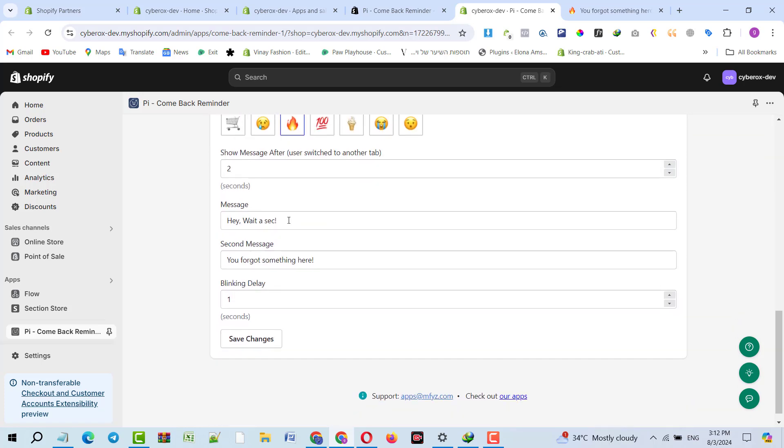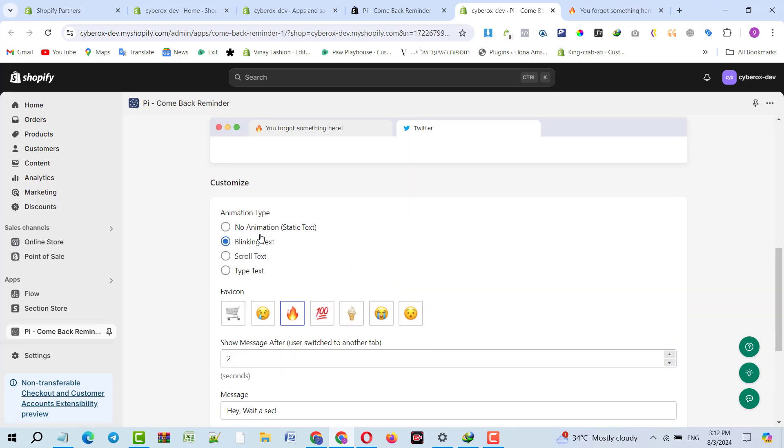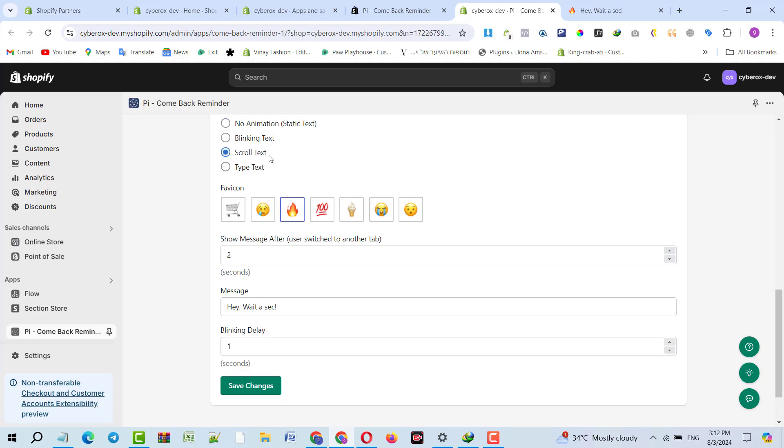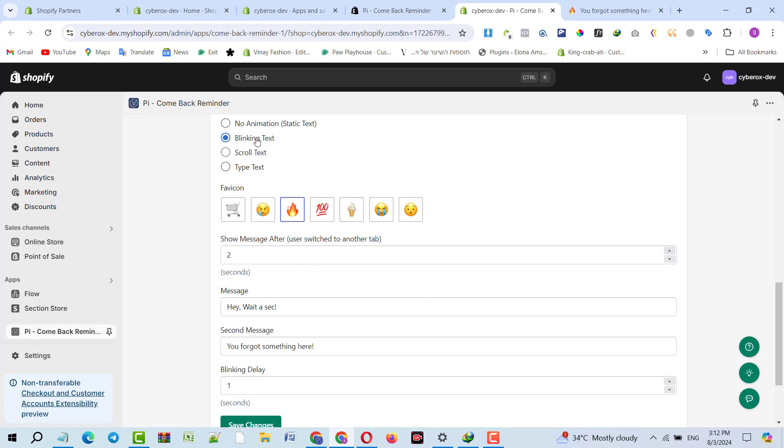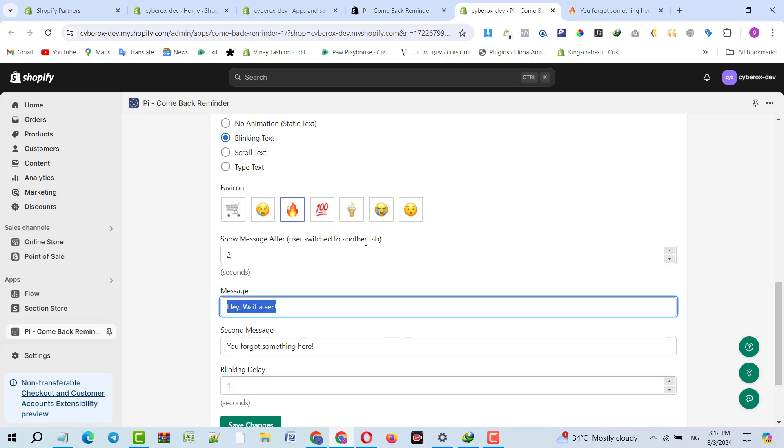I will come here and I'm selecting the blinking text. It's showing me two messages: message one, message two. If I click on no animation, it will show no animation, static text. If I click on scroll text, that text will be scrolling. If I click on type text, it will type the text like a typewriter. I will be using blinking text.